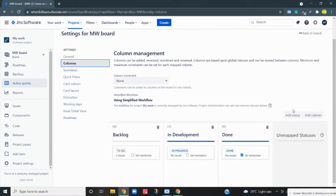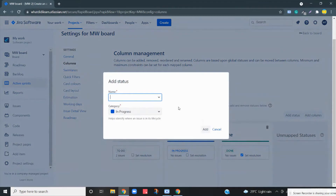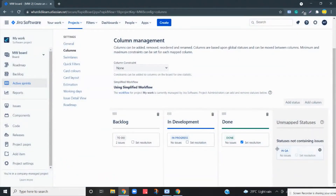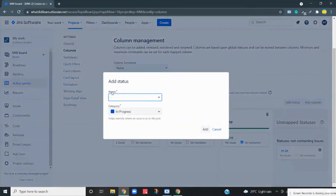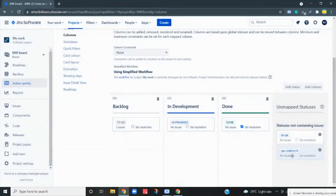Let us add two statuses. Add a status and name it 'In QA' — by this status we mean that this feature is currently in QA. A new status has been created. Let's create another one: 'QA Complete', and let this category be In Progress itself. So we now have two statuses.